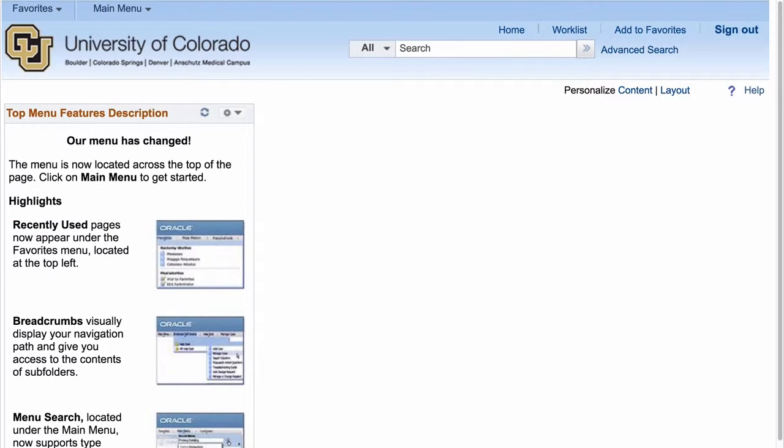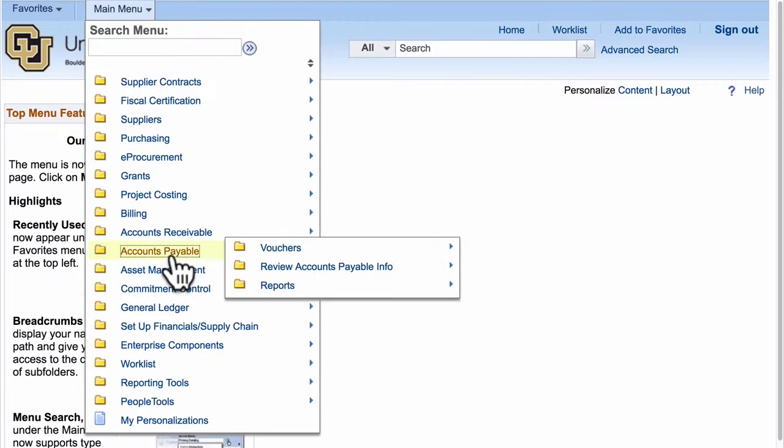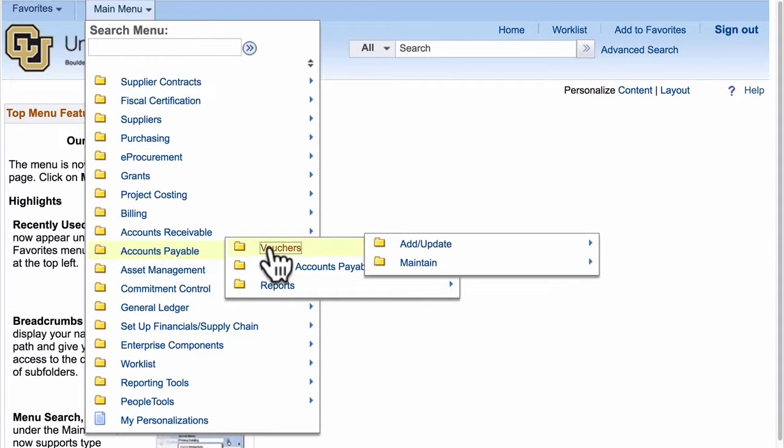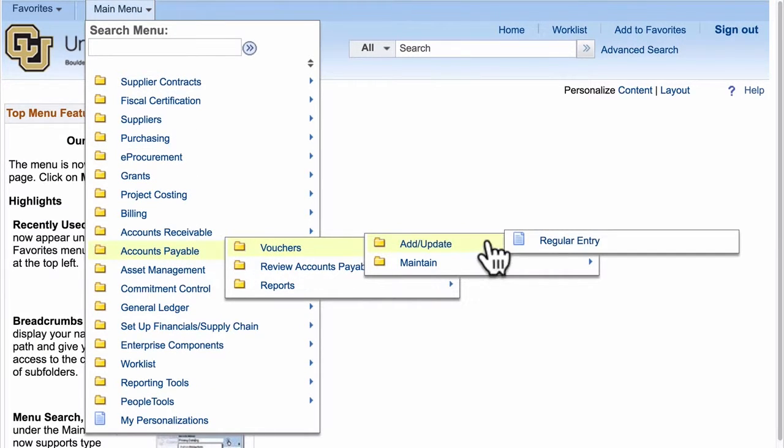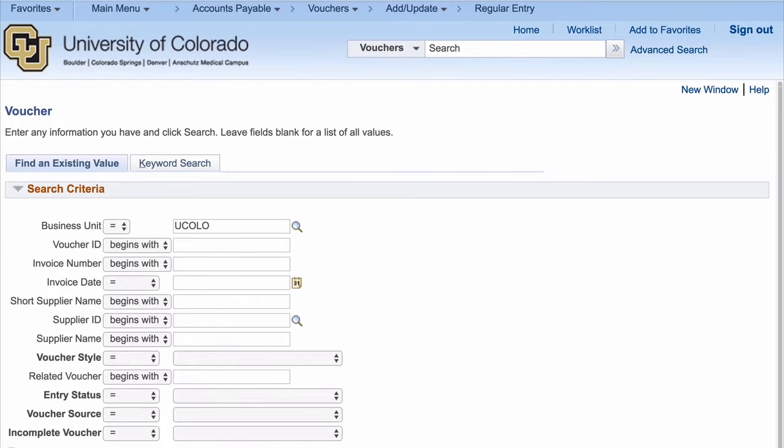First, we'll use the main menu to navigate to Accounts Payable, Vouchers, Add Update, Regular Entry. This will take us to the voucher search page.